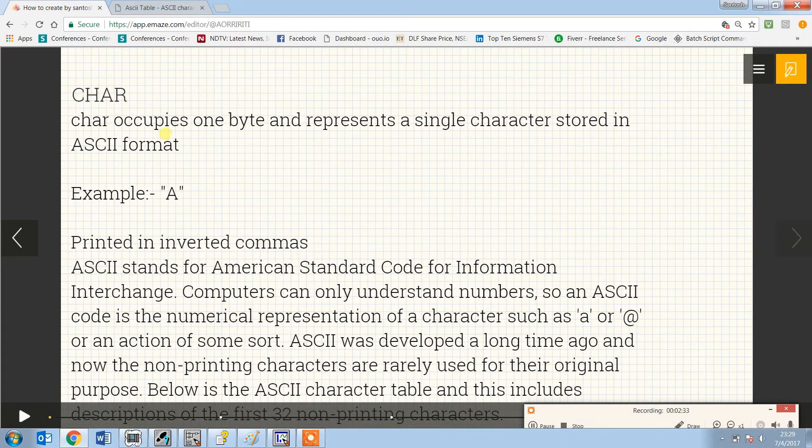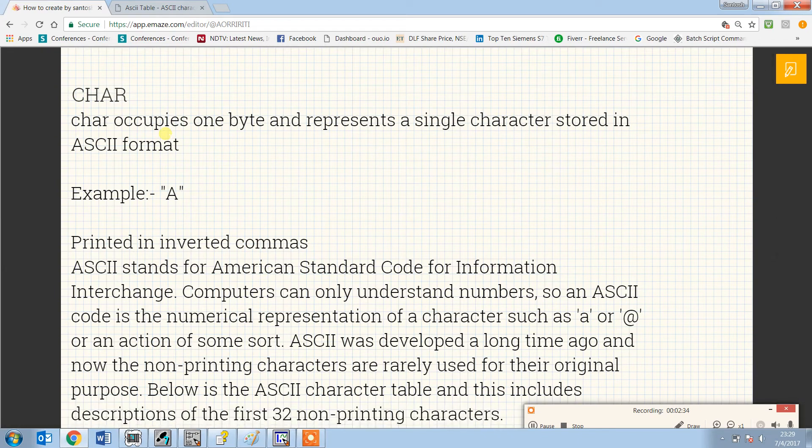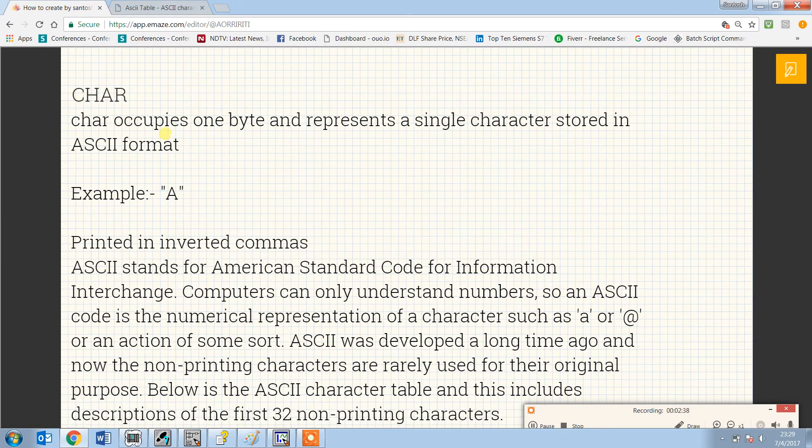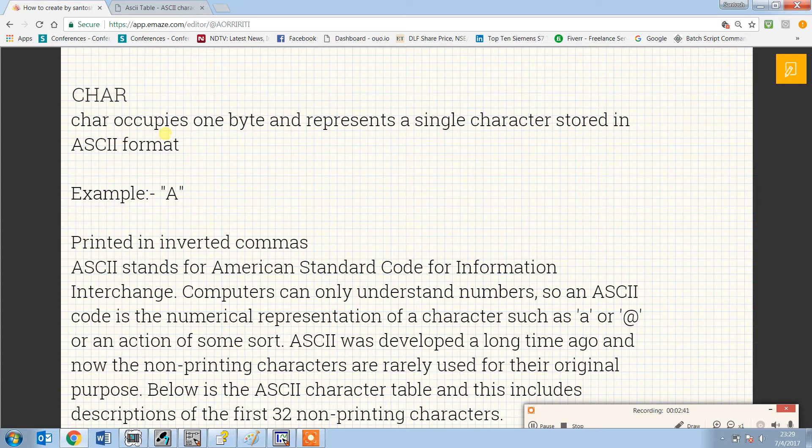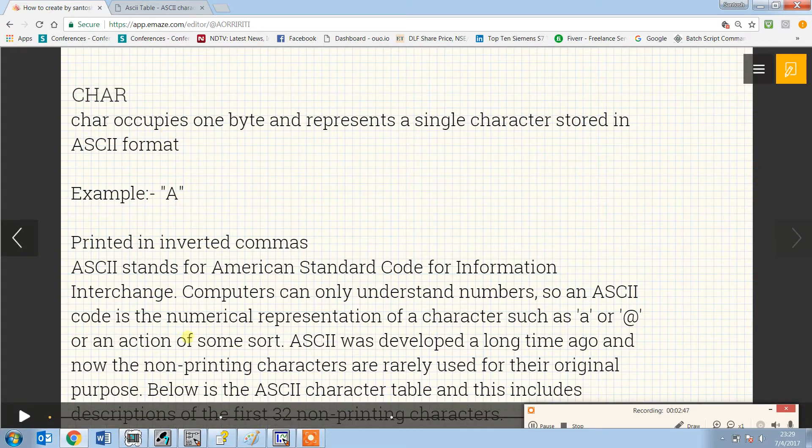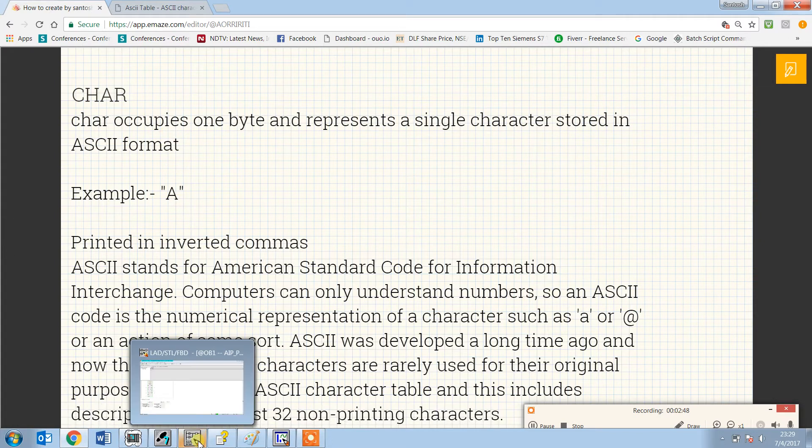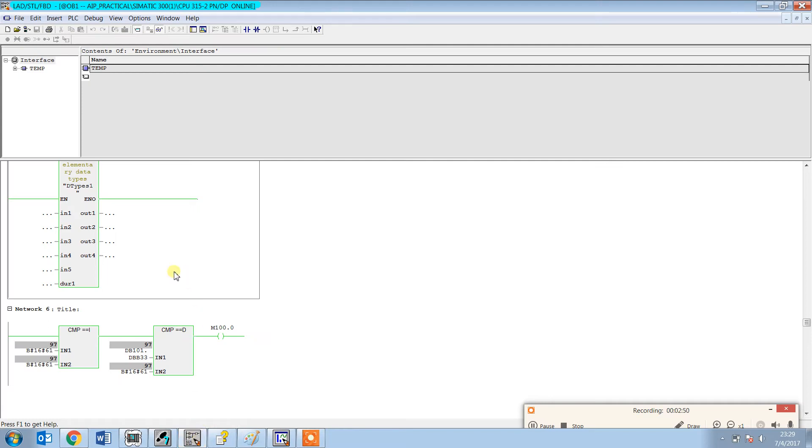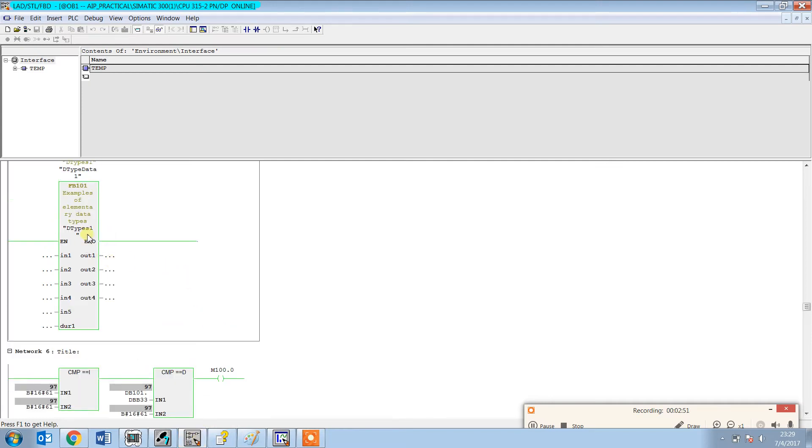Character occupies one byte and represents a single character stored in ASCII format. Example: 'a' which is printed in inverted commas. Let's check an example here.